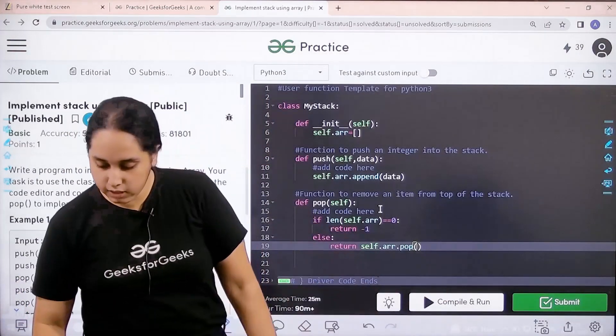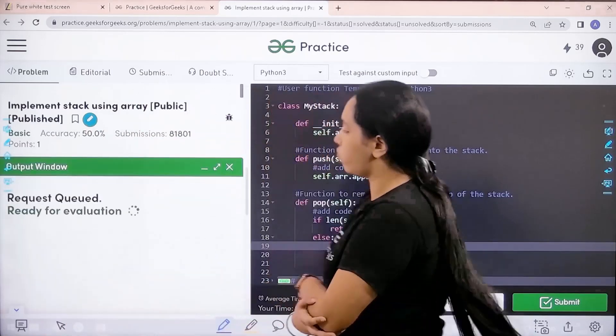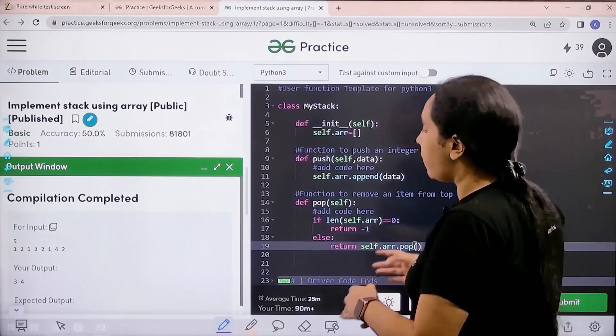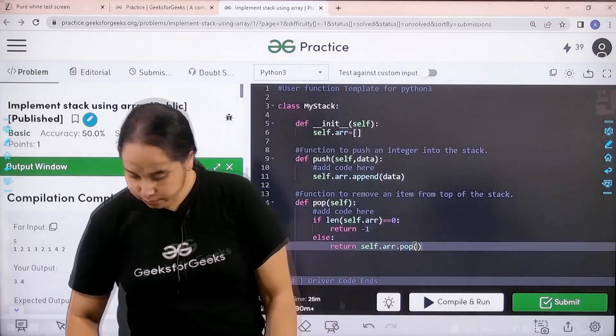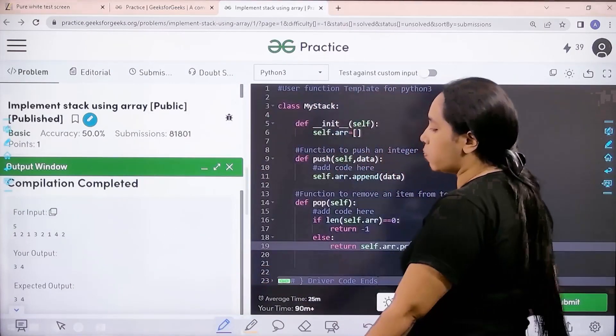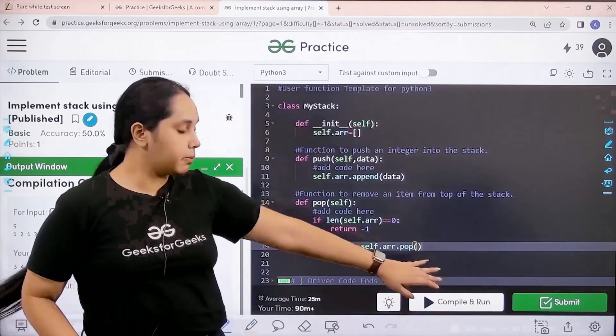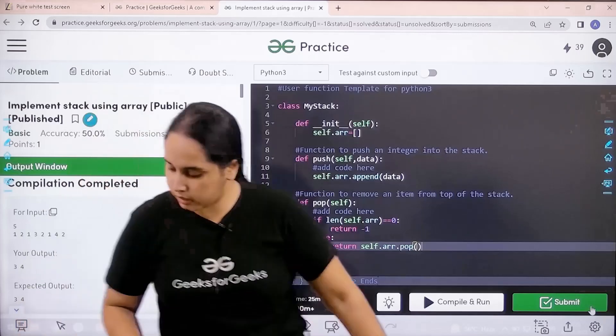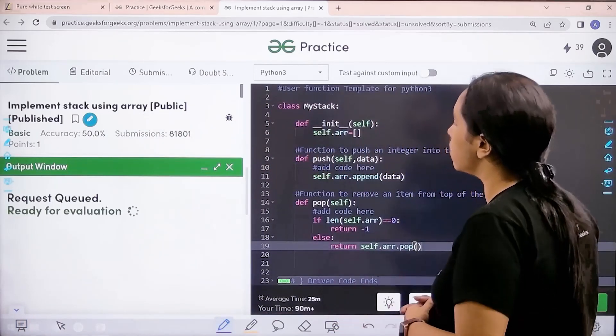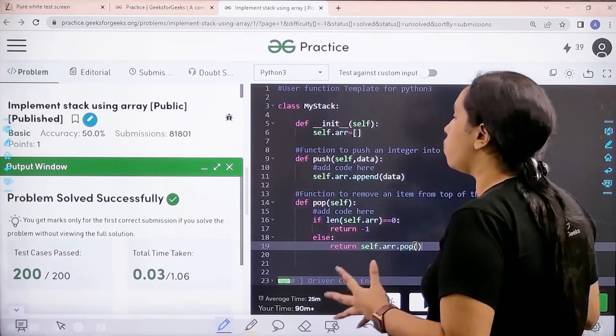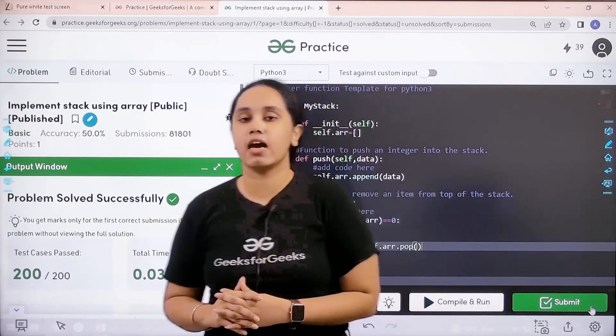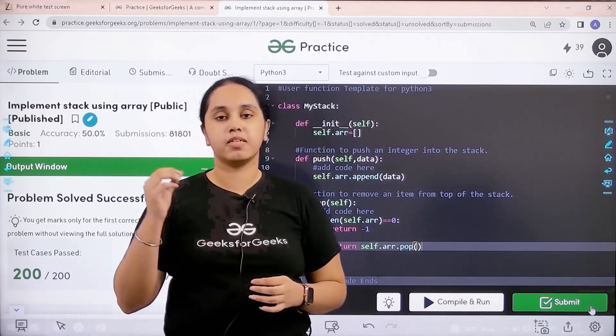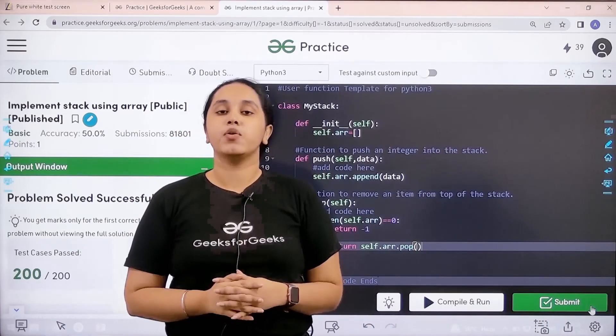My output is matching with the expected output, so now I'll submit the problem. Let's wait. Problem is solved successfully! This is how you solve the practice problem: implement stack using array. I hope this video was helpful for you.